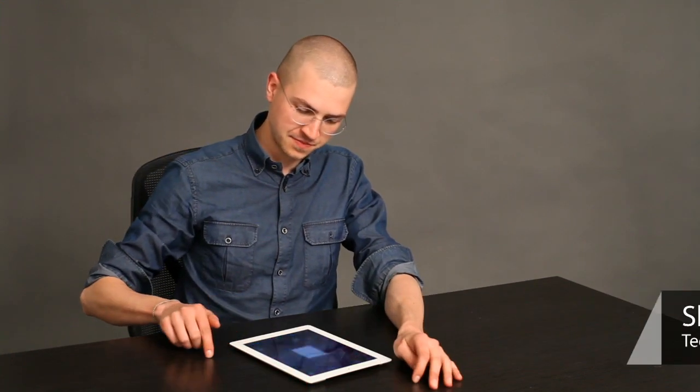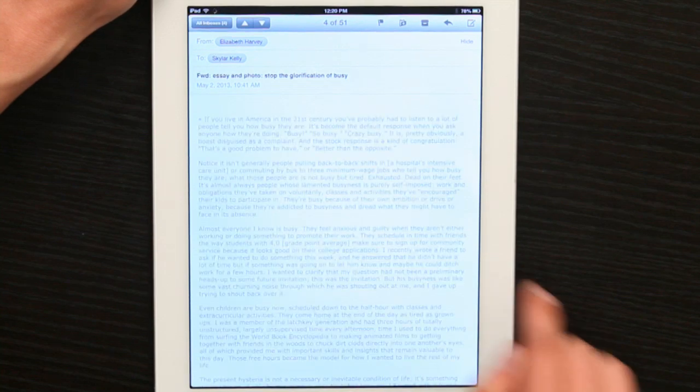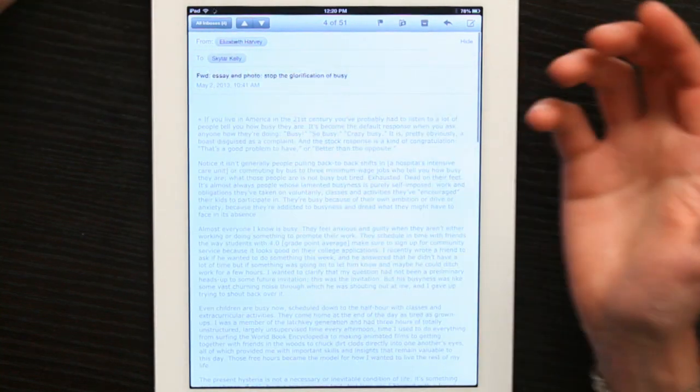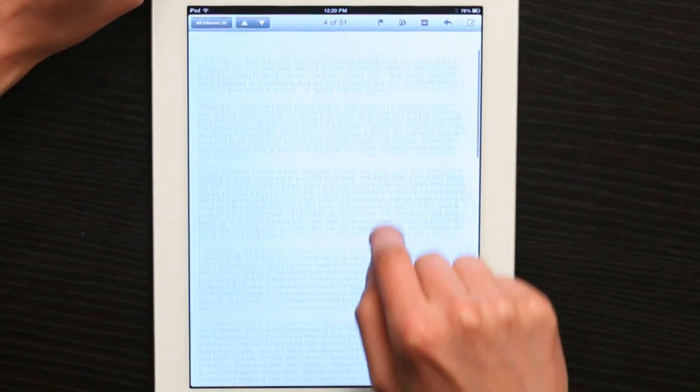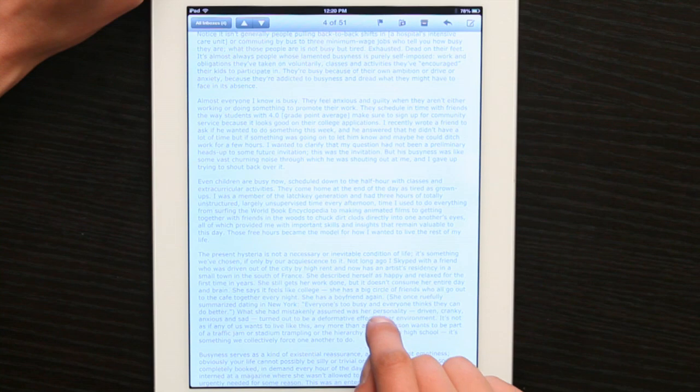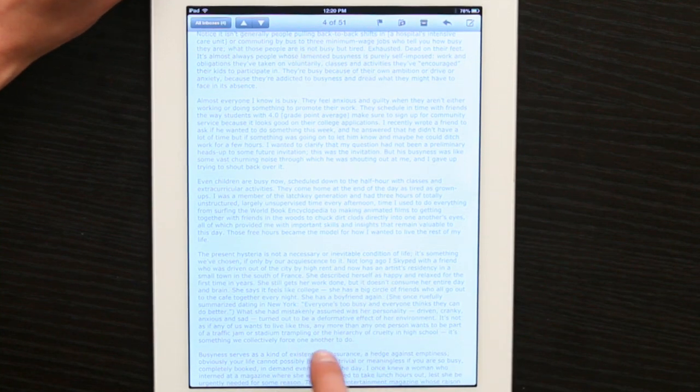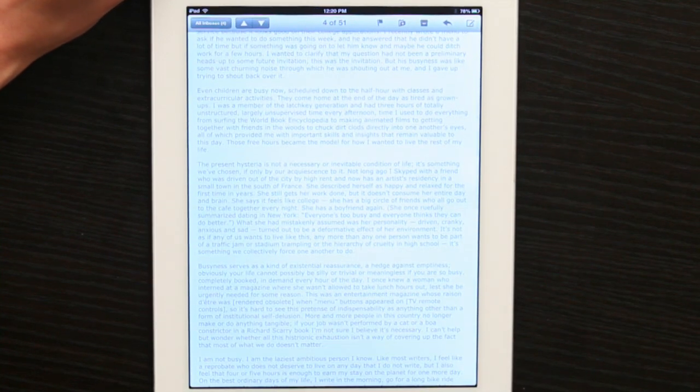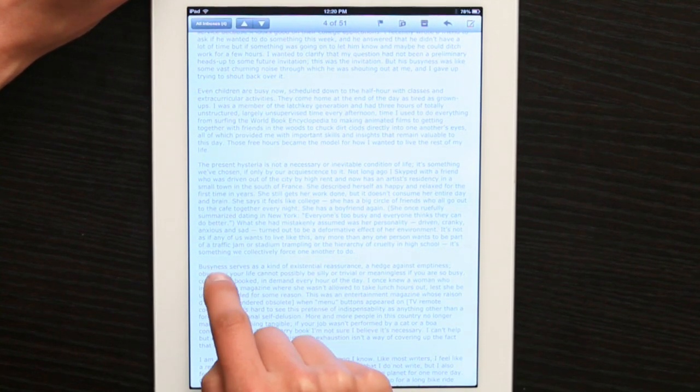I'm going to open mail and see, well here we are. Something that a friend sent me and I'd like to select just a section of this paragraph.